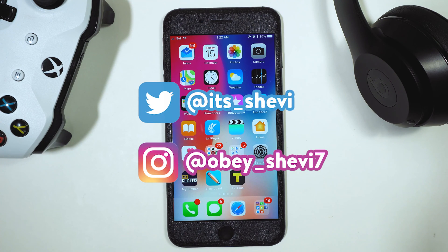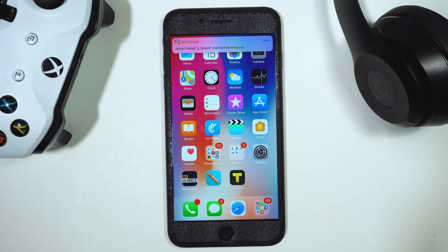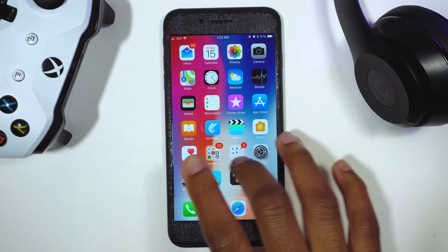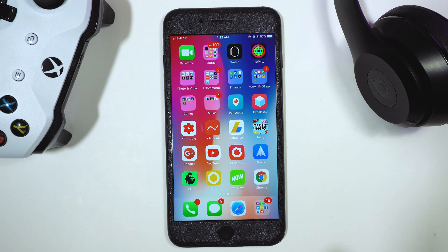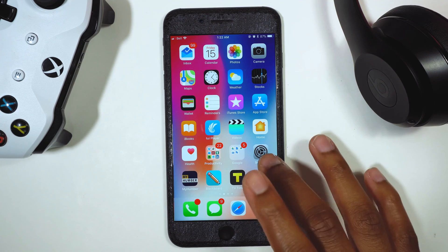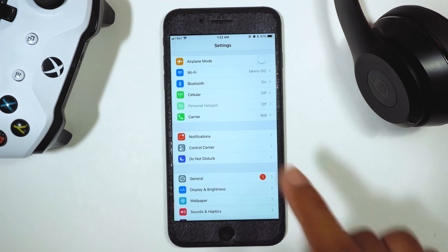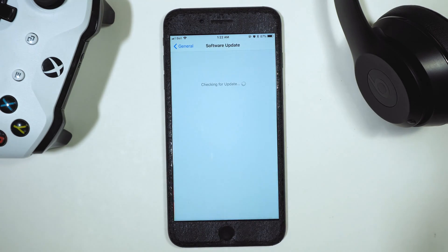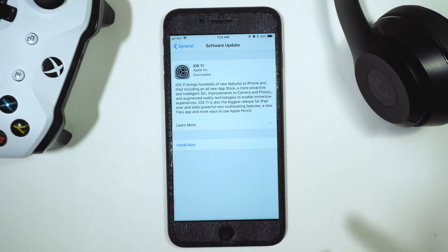A few things I want to address in this video: people are saying you have to delete your beta profile in order to get iOS 11 Gold Master or iOS 11 public release, and that is not the case. Once you've installed the iOS 11 beta already on your device, there's no need to remove the profile. All you need to do is go to Settings, then General, Software Update, and it will be there waiting for you.